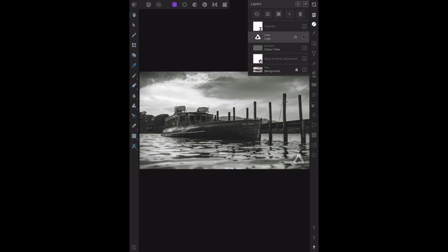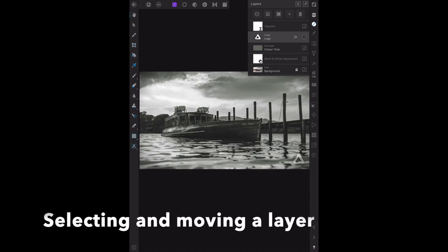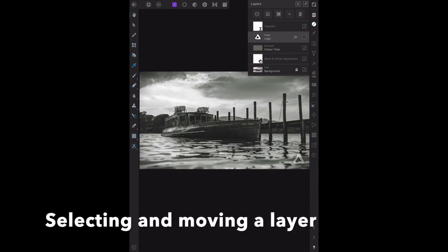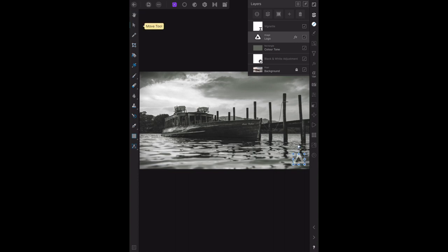Now the next section: selecting and moving a layer, page 126 for those following in the book. On the layers panel, click the logo image layer to select it. You'll see the layer, the logo, down in the bottom right hand corner of the image. From the tools panel, select the move tool.